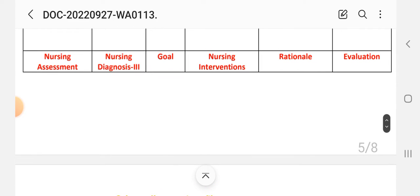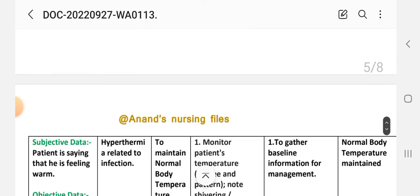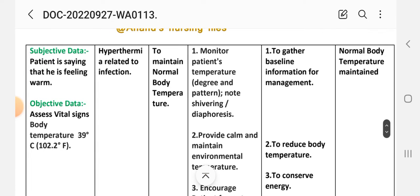Care plan number three — same steps: nursing assessment, diagnosis, goal, intervention, rationale, and evaluation. Subjective data: patient says they are feeling warm. Objective data: assess vital signs and temperature — 39 degrees Celsius or 102.2 degrees Fahrenheit. Nursing diagnosis: Hyperthermia related to infection. Goal: to maintain normal body temperature.